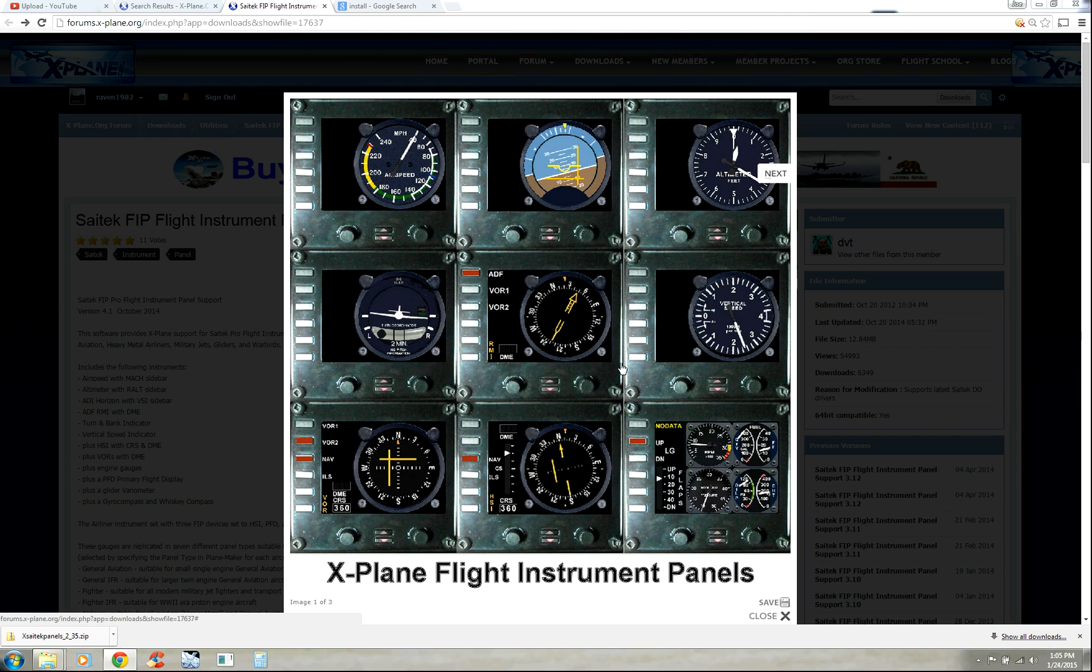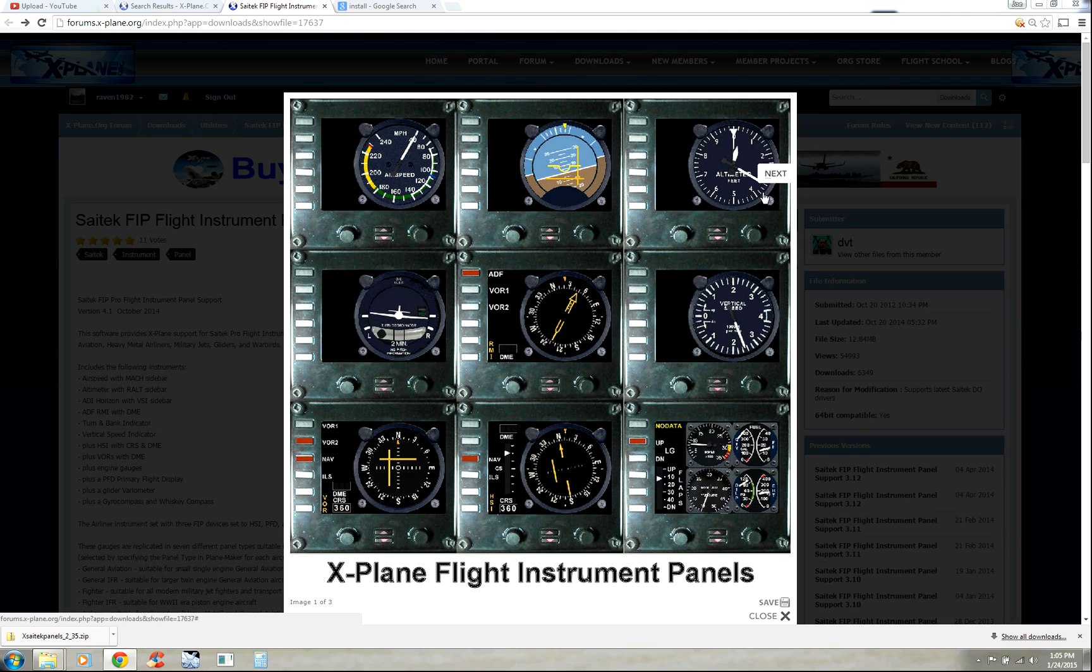Howdy folks, Joe Spock from NDB Aviation. Hope you all are having a good day out there today. I'm going to show you how to install the X-Plane flight instrument panels plugin from DVT at xplane.org so that you can actually use your FIPs for X-Plane and not just FSX or Prepar3D.